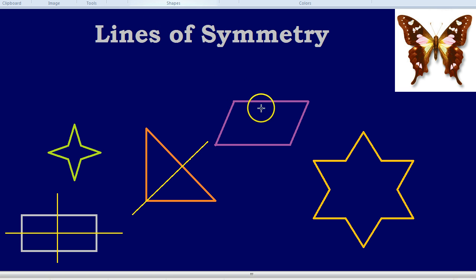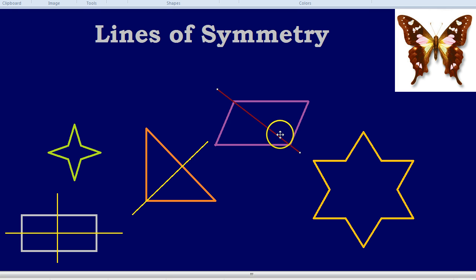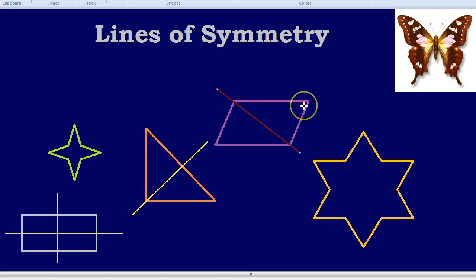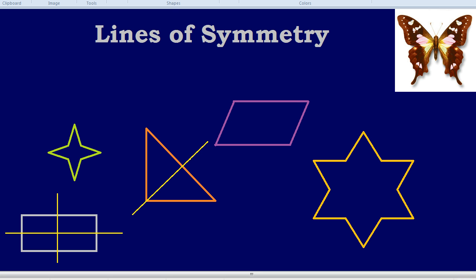How about a parallelogram? How many lines of symmetry can you see there? Many students think there are two — for example, one going between the two sides like so. But if you imagine a mirror along that line, you wouldn't see the same thing on the left as on the right. It's weighted higher up on the left compared to the right where the shape is lower down. In fact, there are actually no lines of symmetry in a parallelogram.